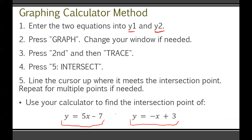The solution from the calculator is approximately x = 1.67, y = 1.33. Remember, we need both an x and a y — don't just give one or the other. I think they were repeating decimals, but rounding is good enough here.